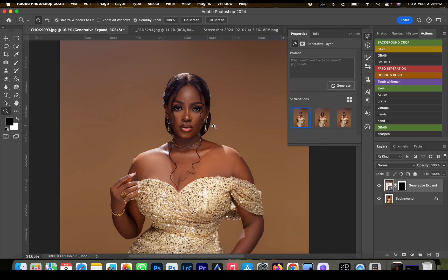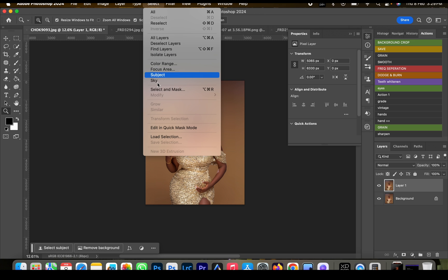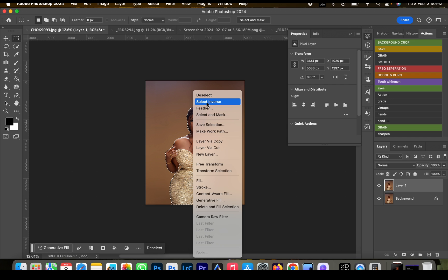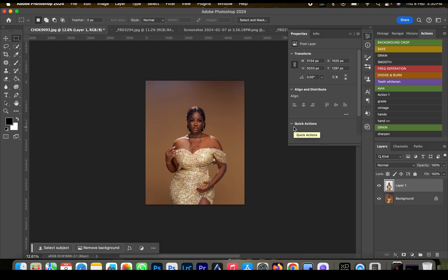After that we're going to merge our image and then crop the subject from the background. Duplicate the layer, go to Select > Select Subject. Right-click and select Inverse, then press Ctrl+X or Command+X and Command+V to paste back. Now we have an extra layer — drag it behind.